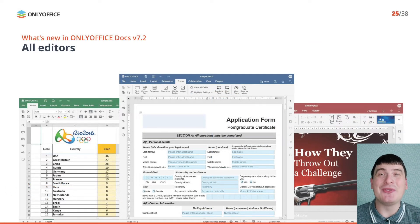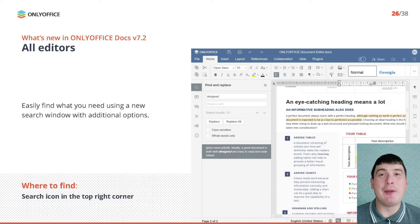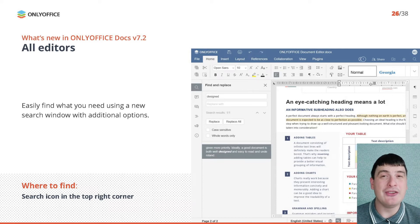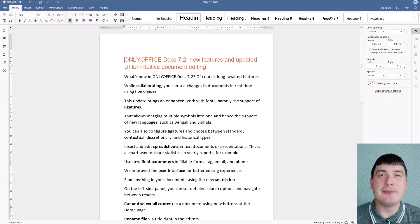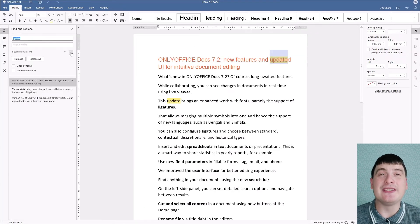Now it's time to pay attention to some general features that you can find in all OnlyOffice editors. Version 7.2 allows you to find any word or phrase in a more convenient way with a new search bar. When searching for something, you can see detailed search options and navigate through the search results on the left-side panel. To perform a search, click the corresponding icon in the upper right corner, type what you are looking for and open the advanced settings panel.